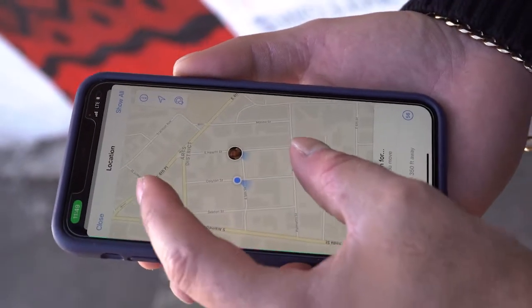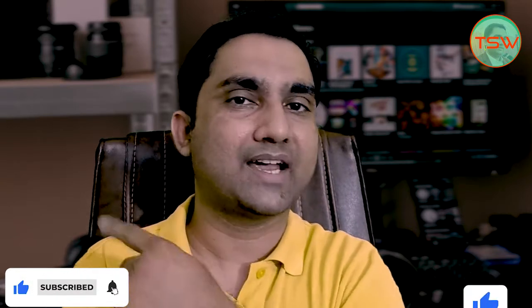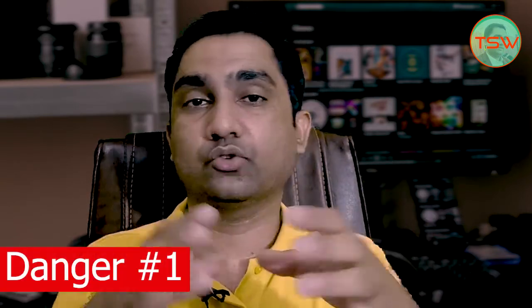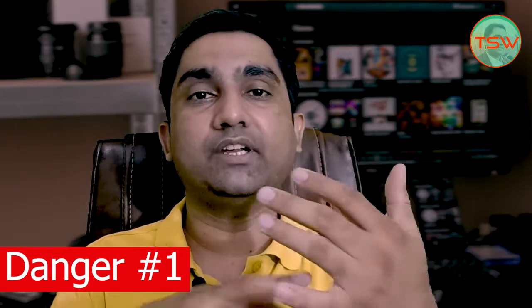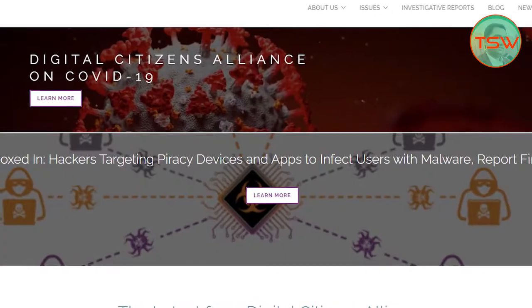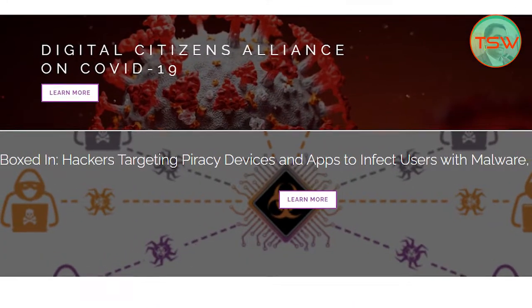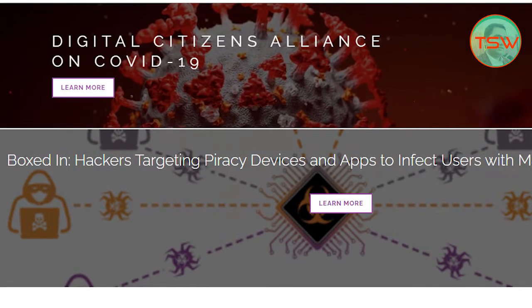The number one danger is the malware inside that pirated software. It can be spyware or a keylogger that logs your keystrokes — your credentials, email IDs, and passwords — and sends that data back to the owner of that pirated software. According to the Digital Citizen Alliance, one-third of pirated or cracked software contains malware that is going to hurt you.